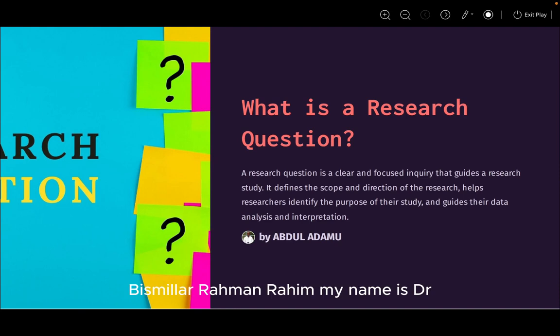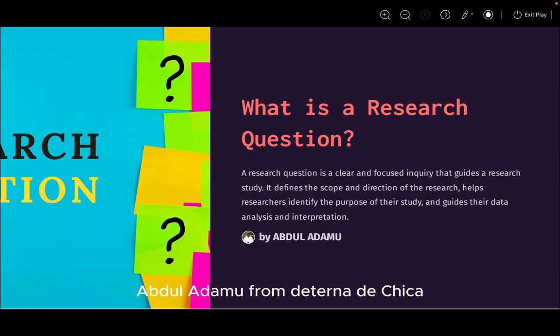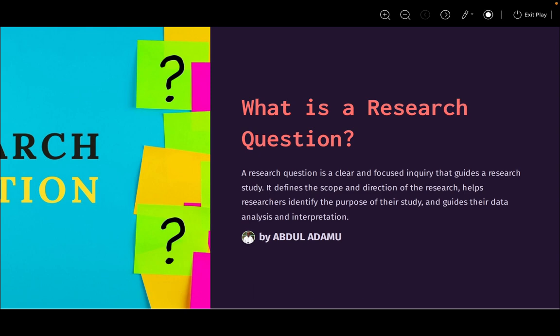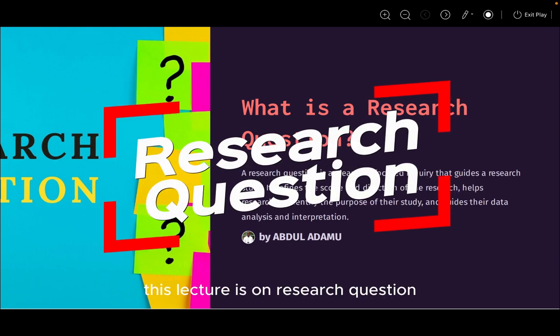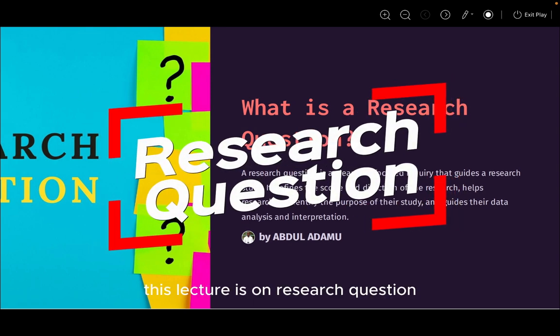Bismillah Rahman Rahim. My name is Dr. Abdul Adamu from Data Analytica. This lecture is on research questions.